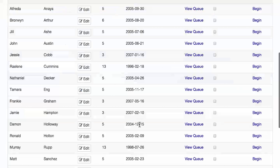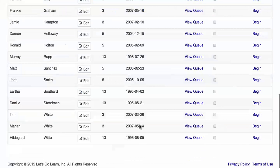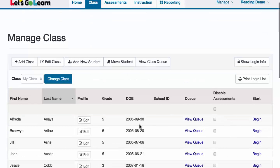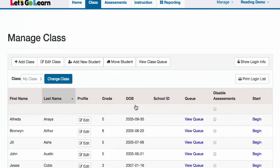These are the students who are currently in my class. Now if you notice that there are a few students missing, there are a couple things you can do. First, you can click on the move student tool.